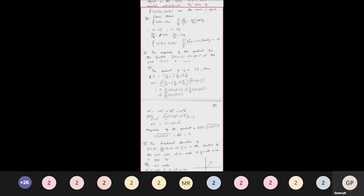Find the magnitude of the gradient of f(x, y, z) = x² + 3y² + z³ at the point (1, 1, 1). We need to first find the gradient vector, then compute its magnitude. The gradient is a vector quantity, so we recall the formula: ∇f = i(∂f/∂x) + j(∂f/∂y) + k(∂f/∂z).